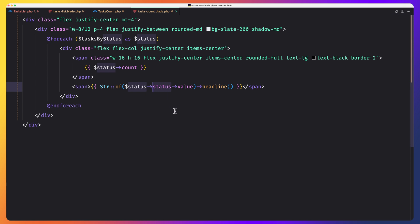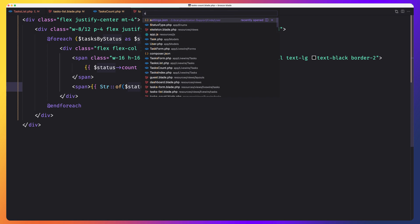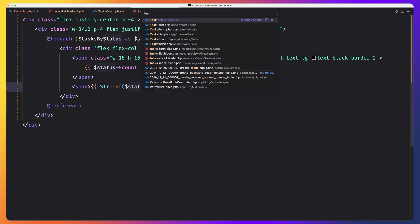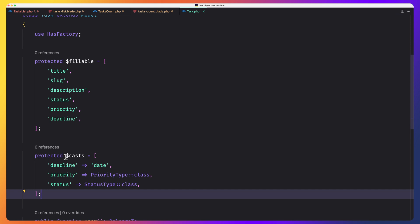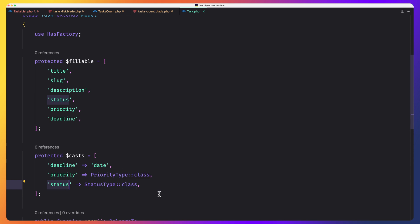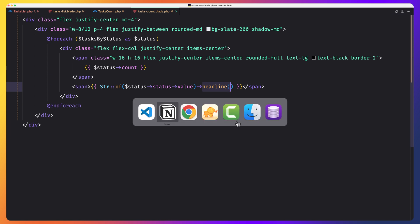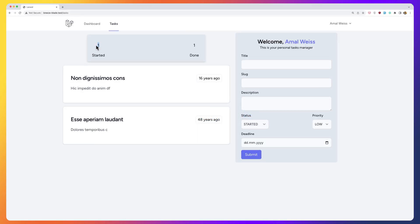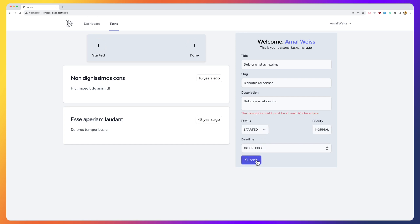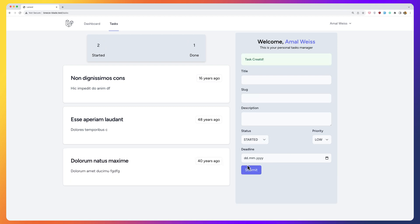The status column returns the enum because in the task model we have protected casts and we set status to be a StatusType enum. So it's going to be an enum and I get the value and say as headline just to display better. Now we have count one, started displaying like this and done like this. After adding more tasks: started with count two and done with count one.